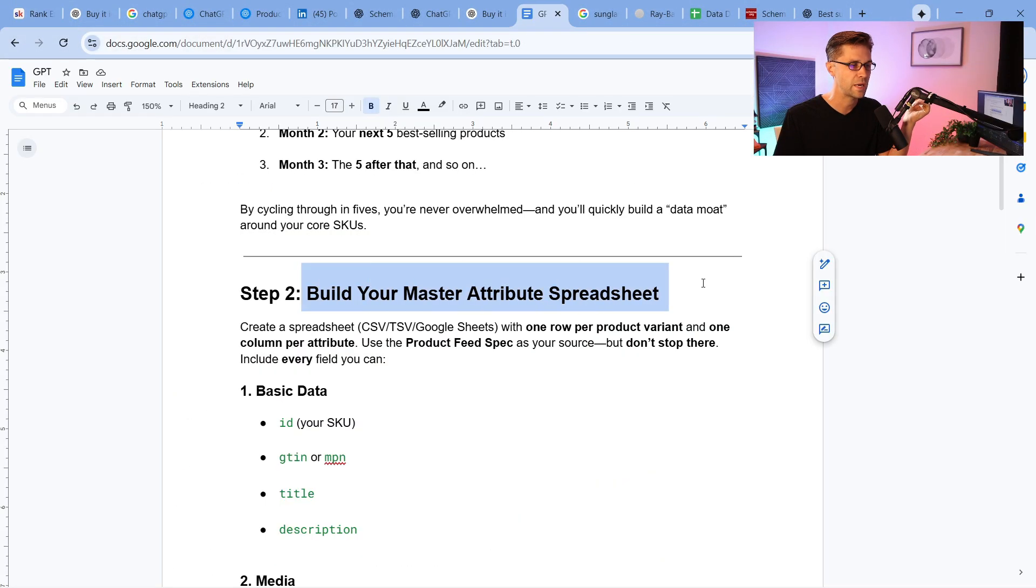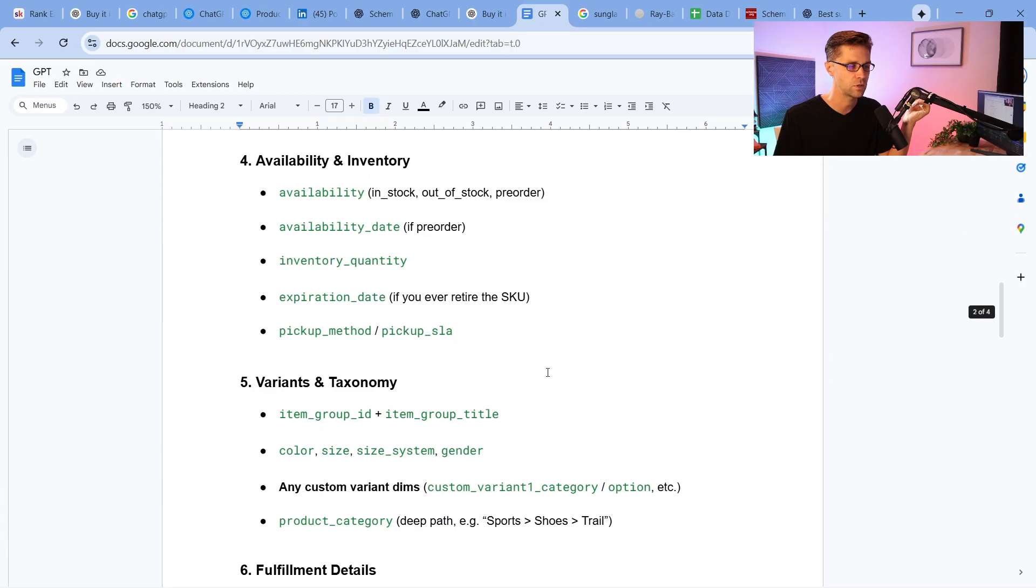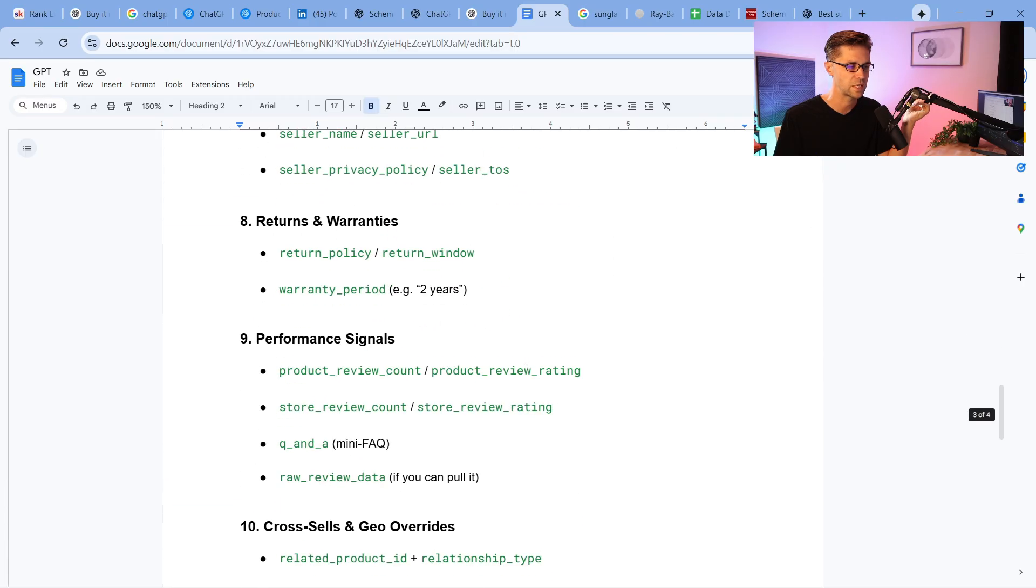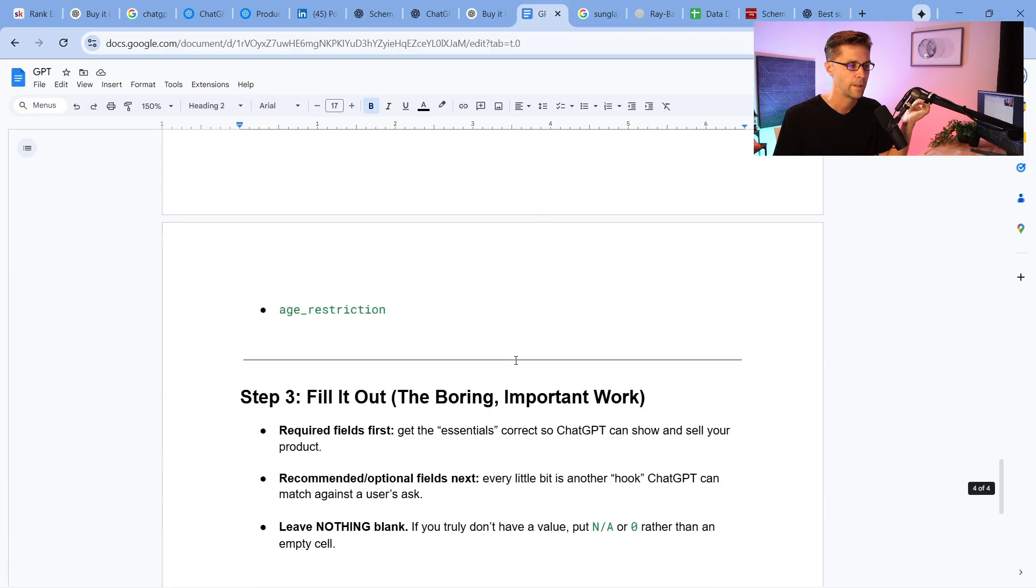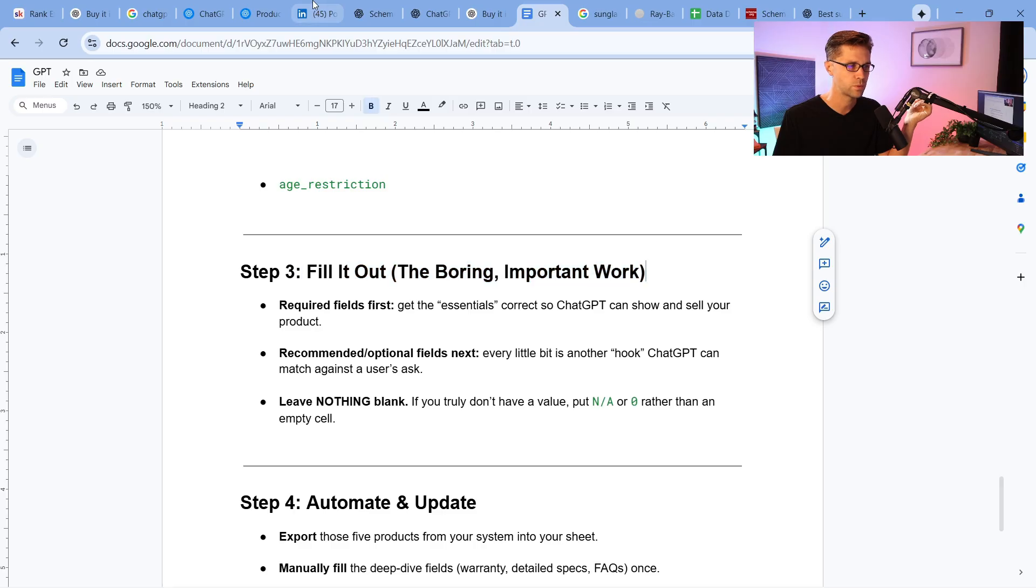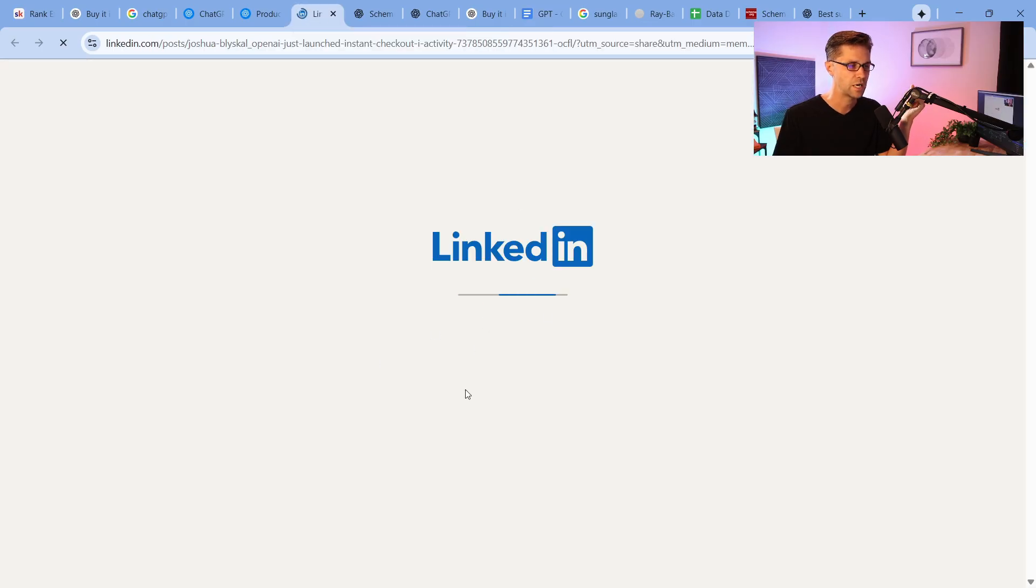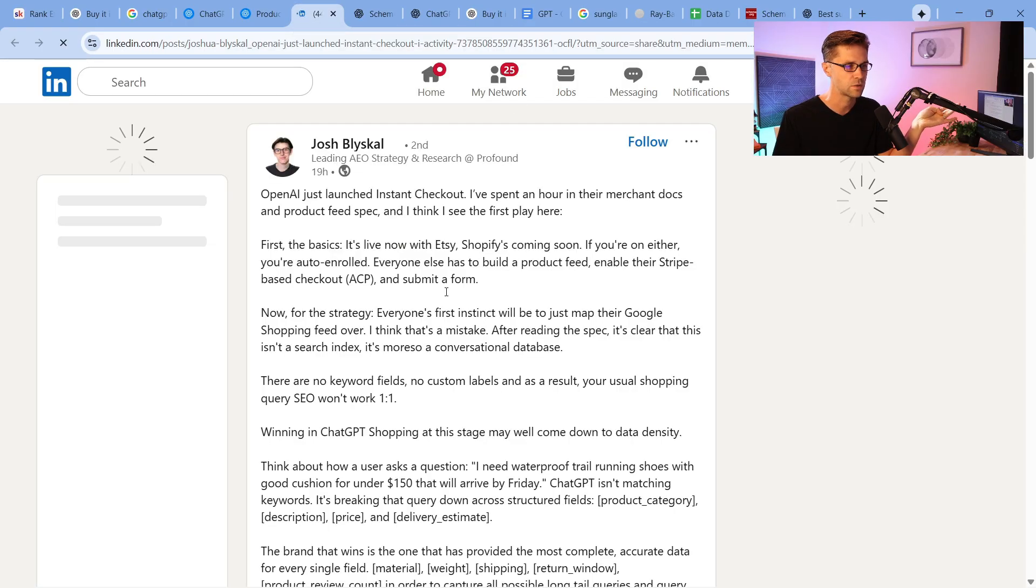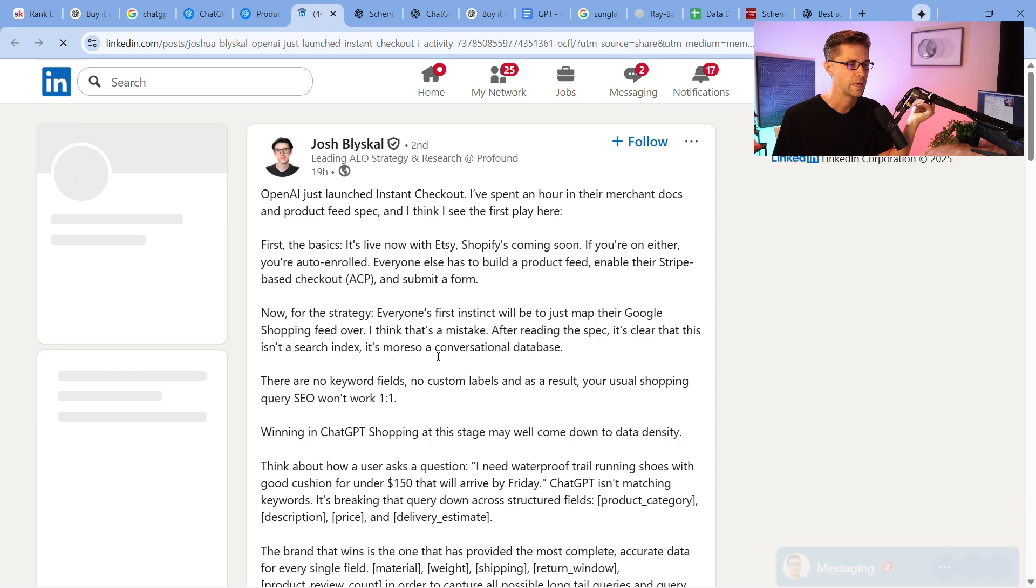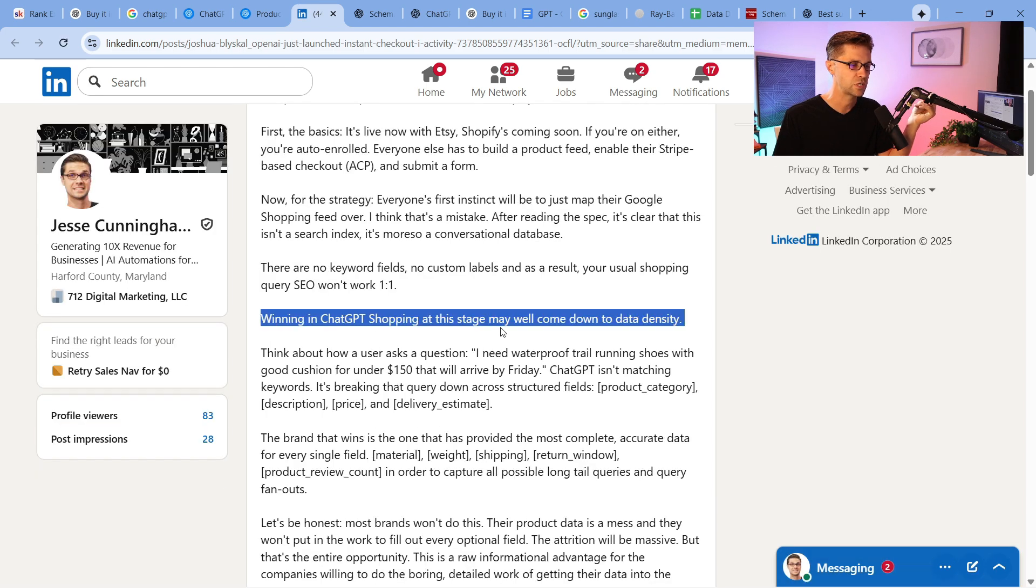So we're going to build the master attribute spreadsheet, which has all these different things and more. And then we're going to fill it out. That's the boring work, the important work. Because remember, my theory, as well as Josh's theory, if LinkedIn decides to load, is that winning in ChatGPT shopping at this stage may well come down to data density. If it gives us options to fill out via structured data, why not fill out every single form available? I guess it's a big advantage.